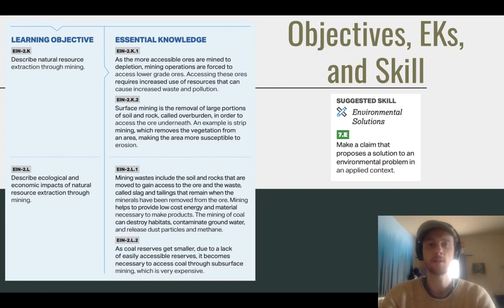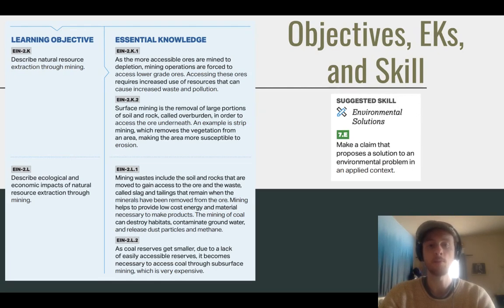Our objective for the day is to be able to describe the different types of mining — we'll compare different types of surface mining and different types of subsurface mining. We'll also discuss that the ores that are mined have economic value and why we mine them, as well as the ecological and economic impacts of mining. The skill we'll practice at the end is proposing a solution to an environmental problem.